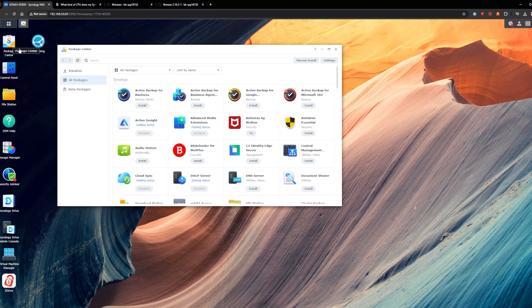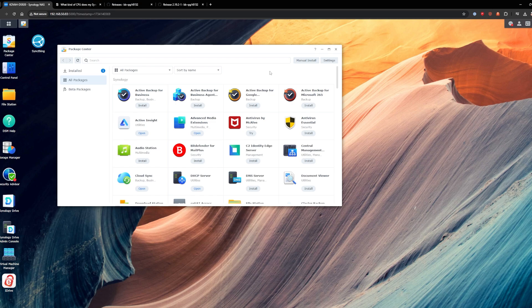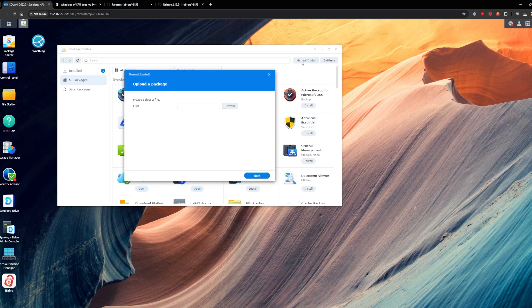Now that we have that set, we need to go into package center and you'll go up to settings and then you'll make sure to hit the option to enable third party installations.